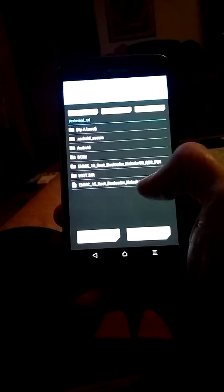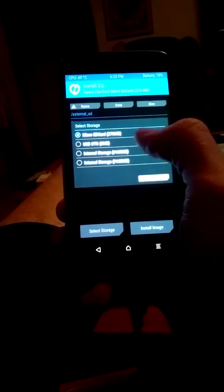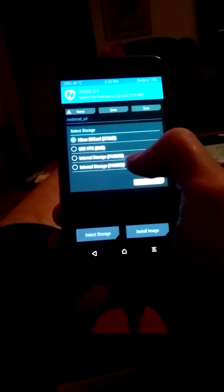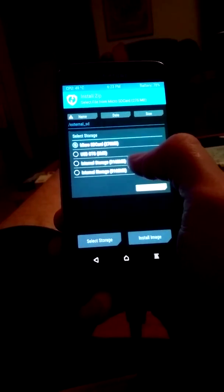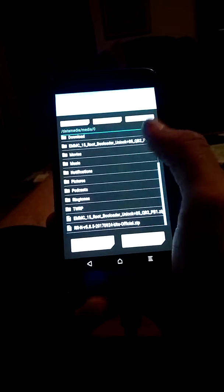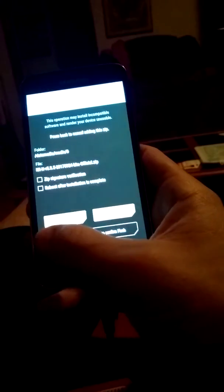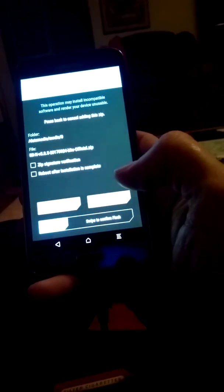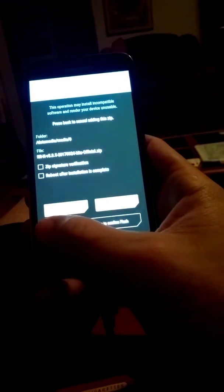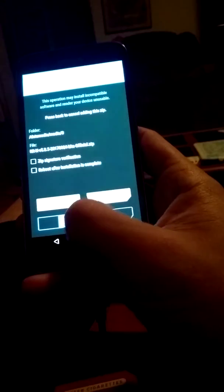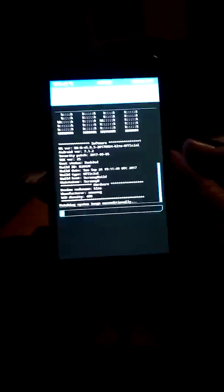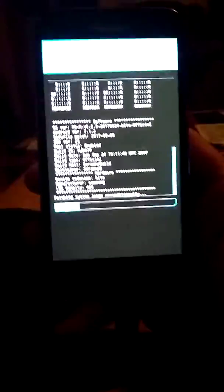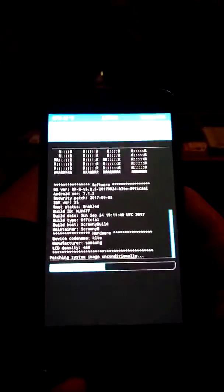Now what we're going to do here is we go to install. And we're going to pick select storage. And I'm going to go to internal storage. All the way to the bottom PRN. And I am going to swipe to confirm flash. Yep.